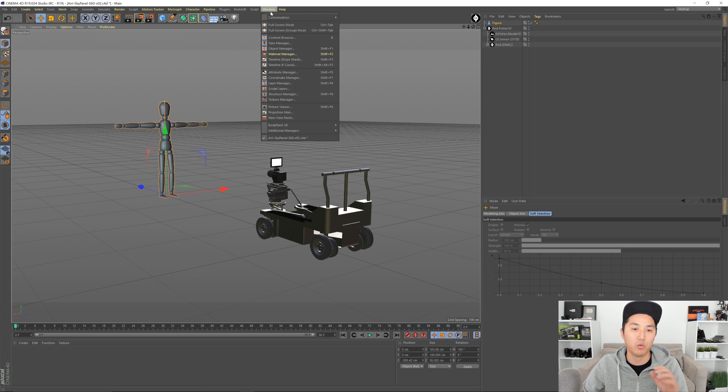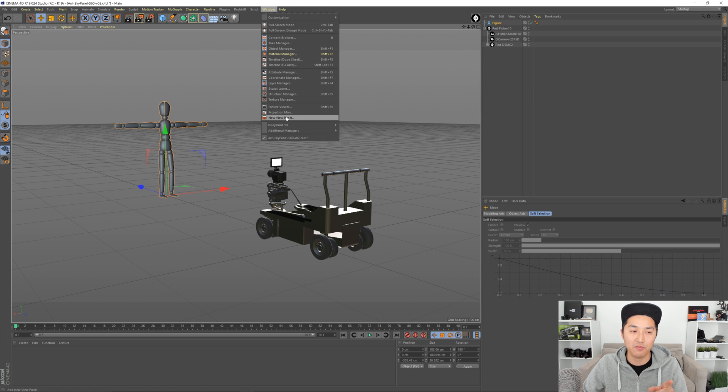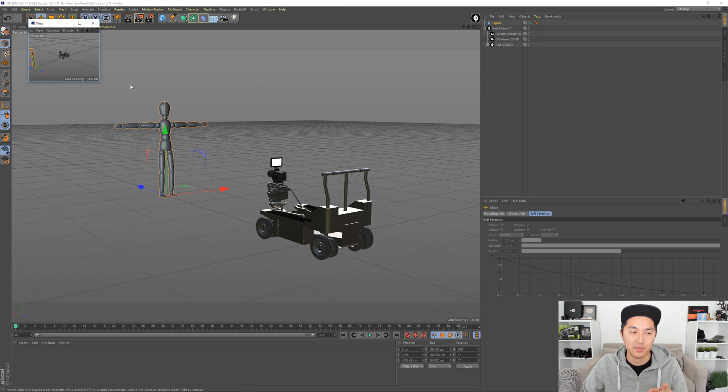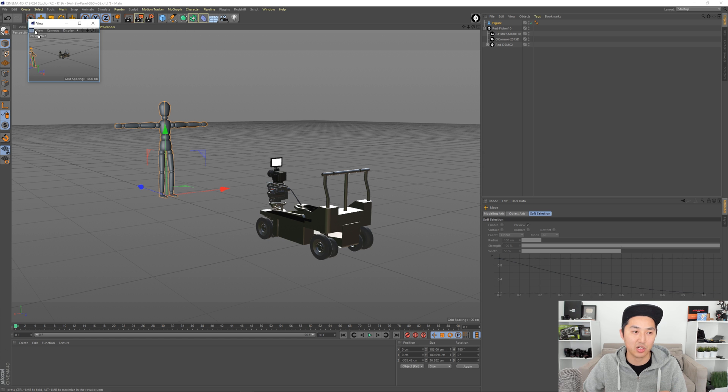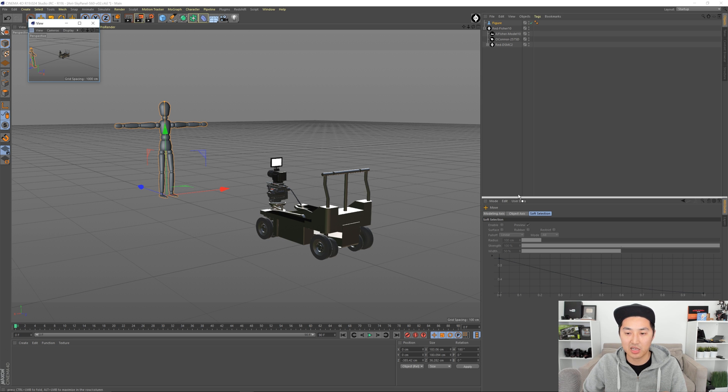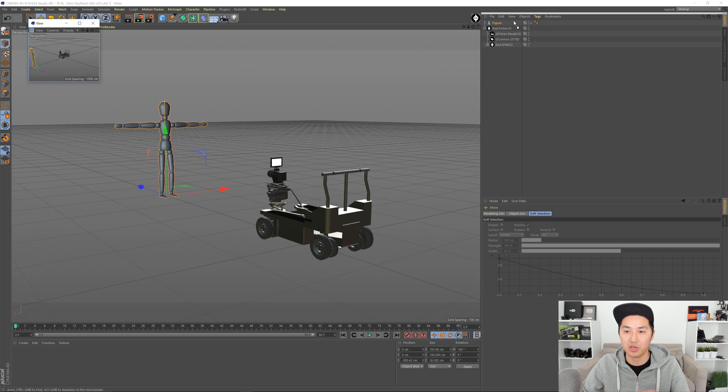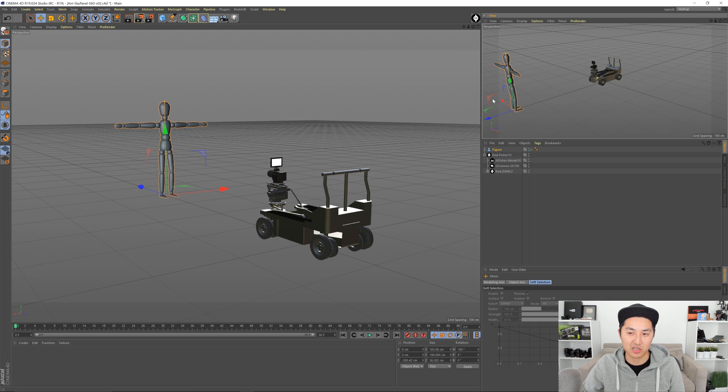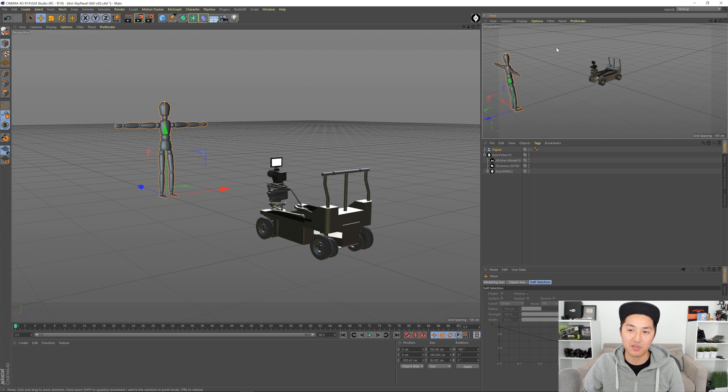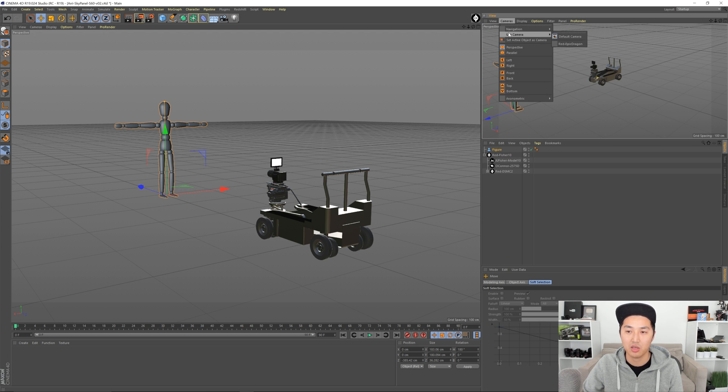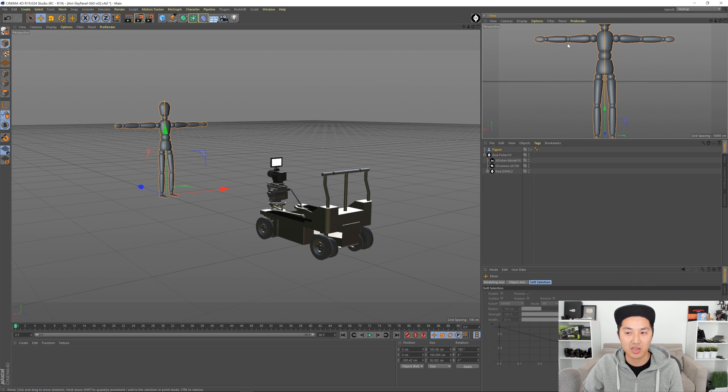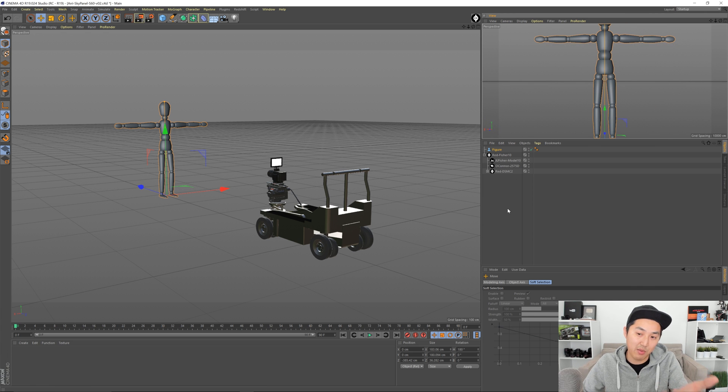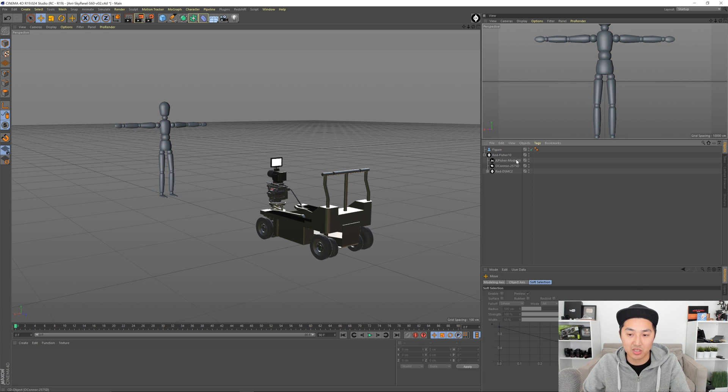So we want to go to Window, and you want to say New View Panel. And then you want to grab these little, kind of like, this box of dots here, and you want to drag it. You'll see that it gives you a couple places you can put it. You can put it right there, is where I like to have this stuff. And so now we have another view, and you want to go to Cameras, Use Camera, Red Epic Dragon. And now we're looking through our camera. Pretty awesome.